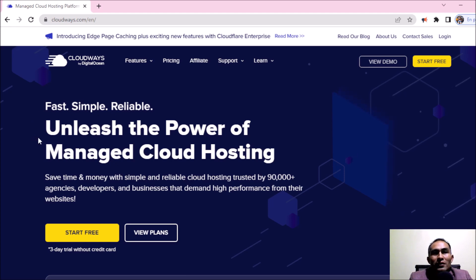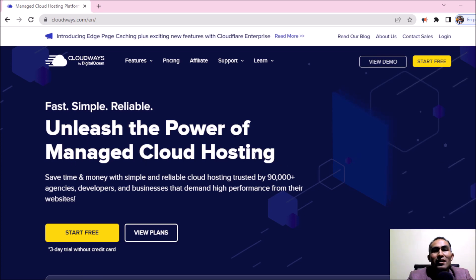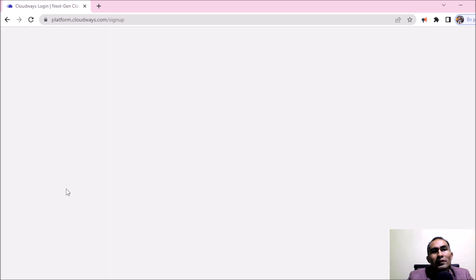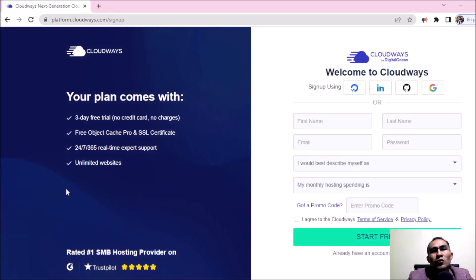Unleash the power of managed cloud hosting. After this, we are going to click where it says start free. Remember that with Cloudways you are going to get three day free trial.